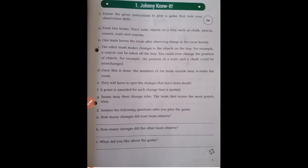Good morning students, hope you all are good. Today we will start our companion chapter one, page number one.